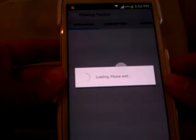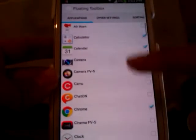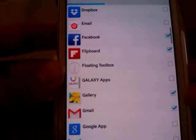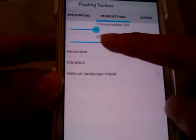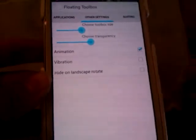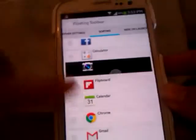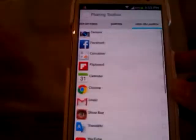Let's go with edit. As you can see, you can select as many applications you need. You can choose the transparency, the size, animation, vibration, whatever. You can change the order of your applications. This is great.